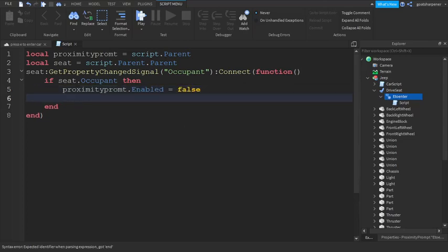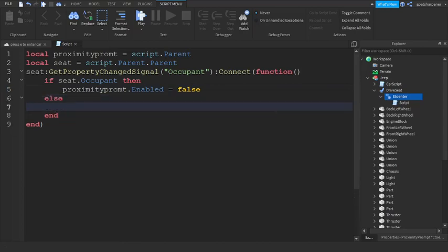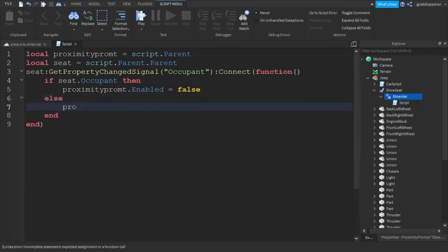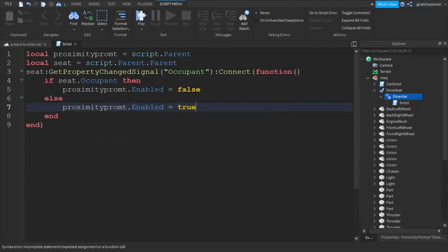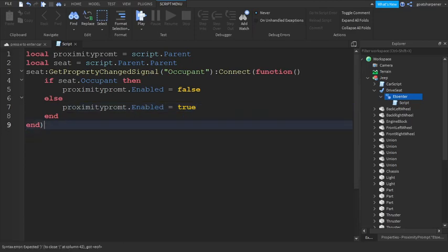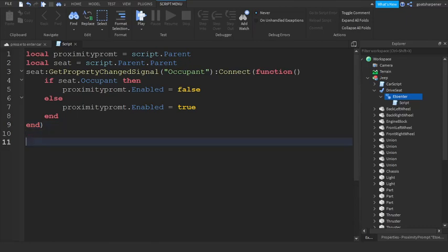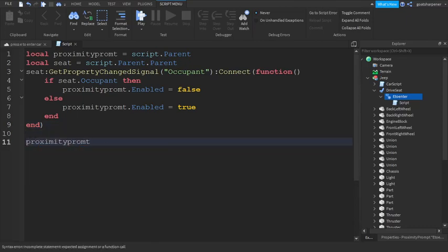Then we're going to go down one line and write else, and then proximityPrompt.Enabled equals true. So if there's no one on the seat, then if you press E, you'll be able to go on the seat. Then go down two lines and write proximityPrompt.Triggered.